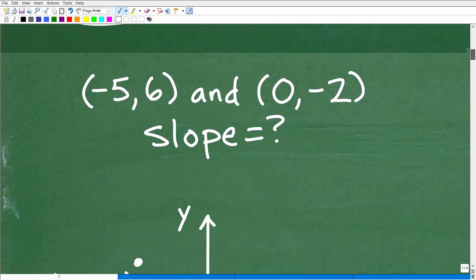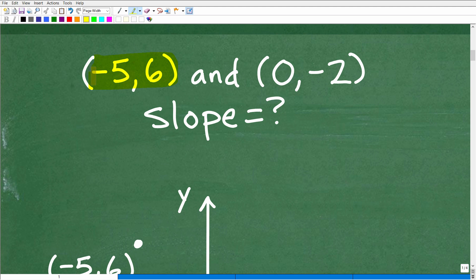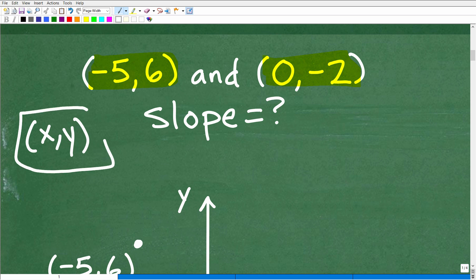We're trying to calculate the slope between these two points. These two points are XY points on the Cartesian plane — the XY axis or XY plane. This is referred to as an ordered pair or a coordinate. It's basically an address: if you want to find the location of a point on the XY plane, you put your X coordinate first and your Y coordinate second.